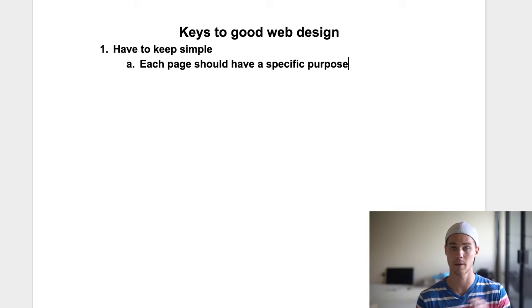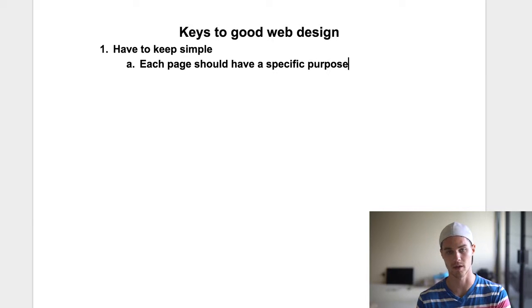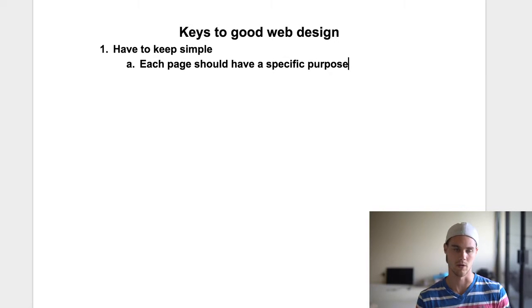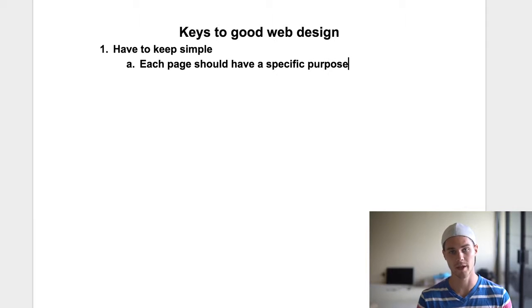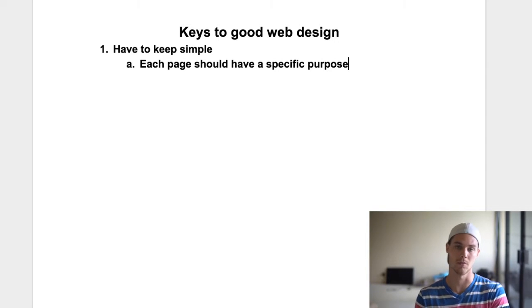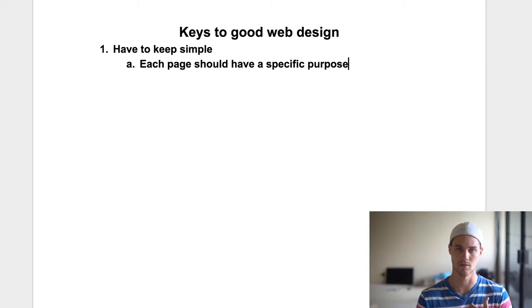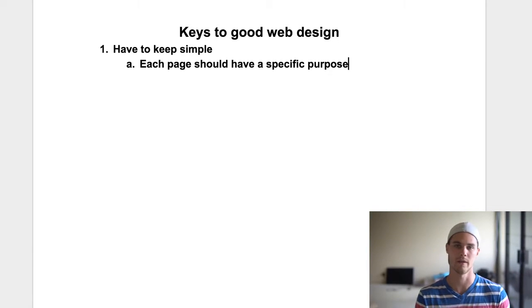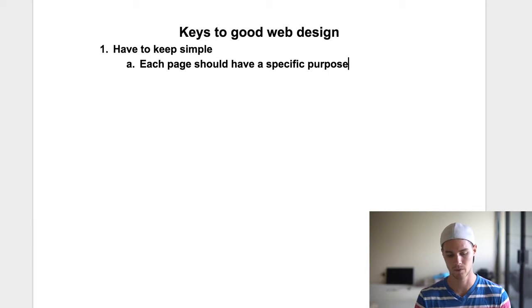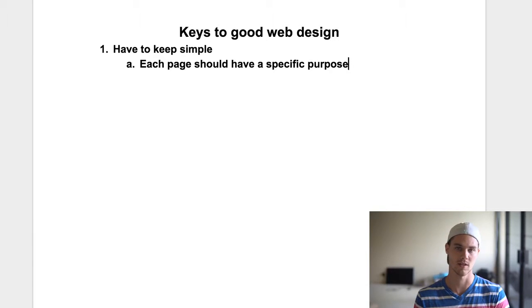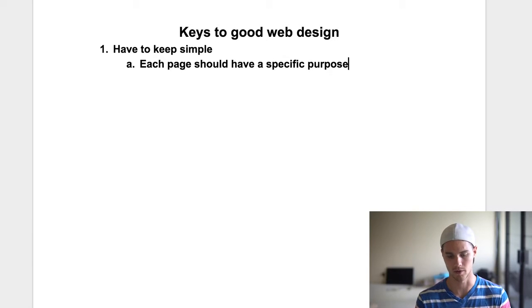For example, your Instagram or your Facebook — the entire purpose of that is to get the customer onto your website. Once they're on your website homepage, the entire purpose is to get them onto a product page. Once they're on the product page, the entire purpose is to get them to add to cart. And then once they're there, it's to buy. So each page should have a specific purpose, and if it has multiple, then you should try to simplify.